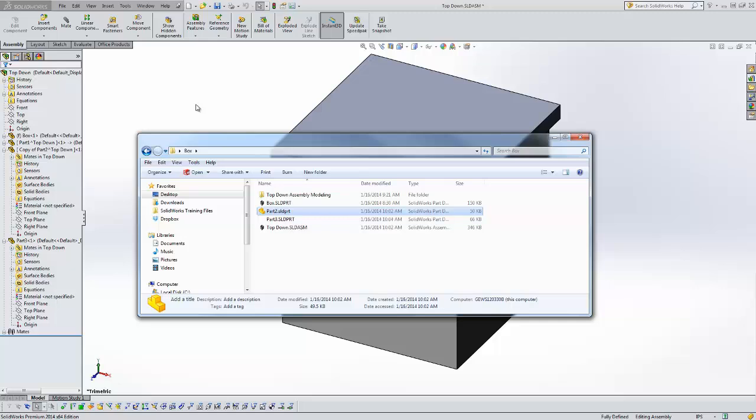So that's one option you can do to prevent virtual parts from being created. Those are some of the different ways you can work with virtual parts. You can insert them, you can make them virtual, you can always work with actual part files.